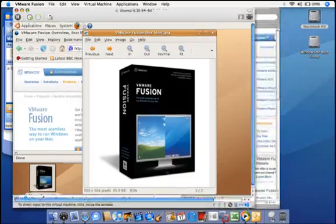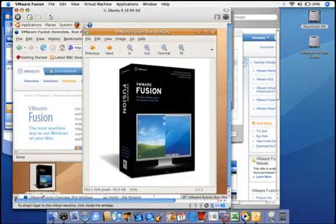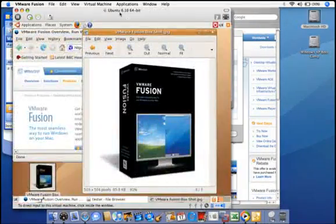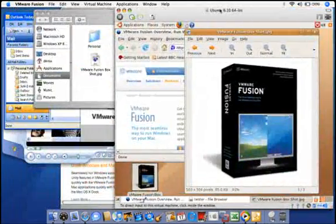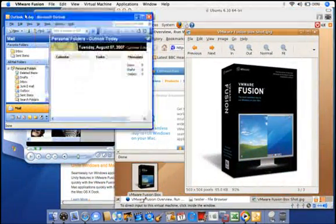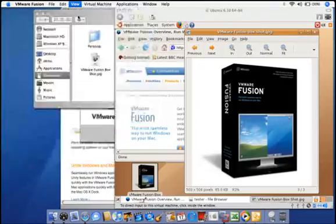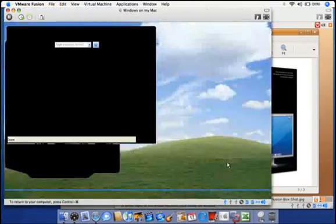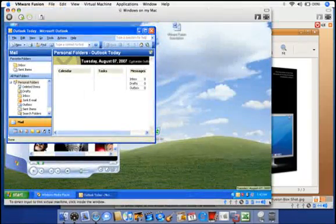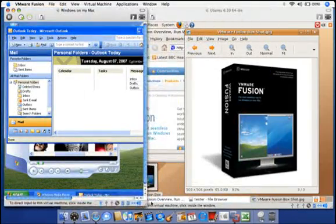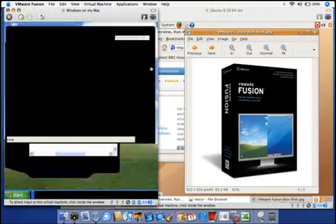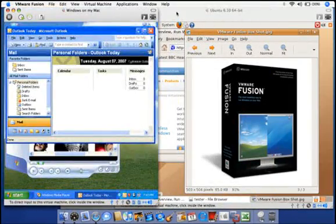You can also run Ubuntu 64-bit side-by-side with Windows XP on the Mac. Using patented memory management techniques, VMware Fusion allows you to run many virtual machines simultaneously.